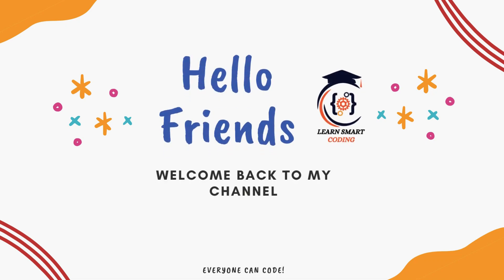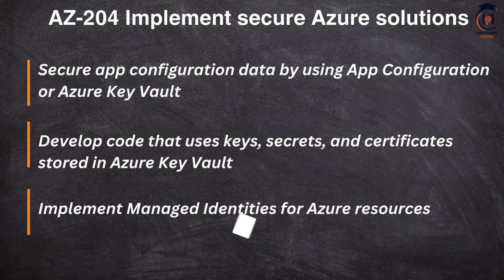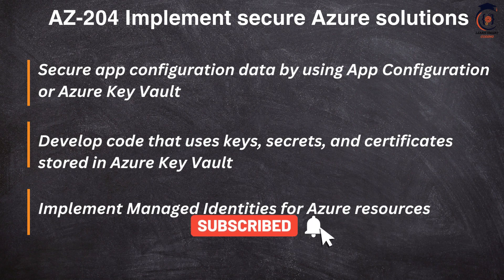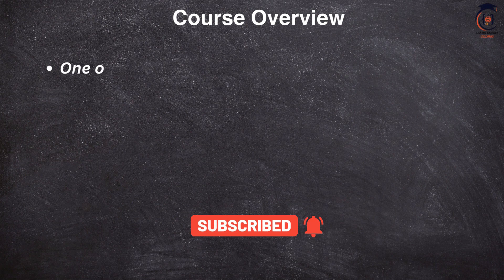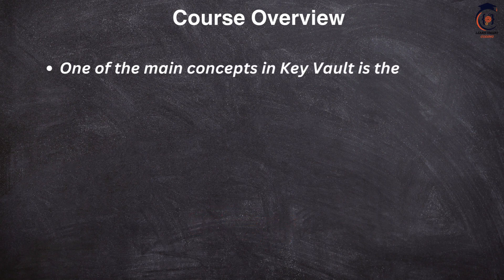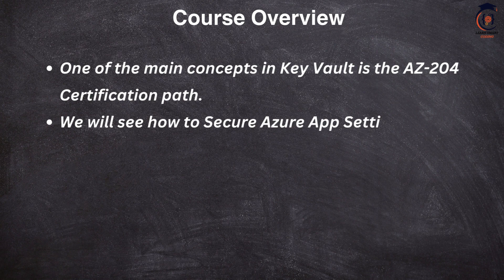Hello friends, welcome back. In this video we will be covering one of the other topics of Azure Key Vault, and this is also part of the AZ-204 certification. In this video we will focus on securing the Azure app settings with the Key Vault reference and then how do you use this Key Vault reference and retrieve the values in the runtime.